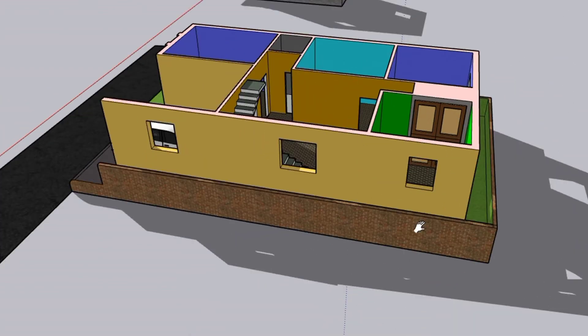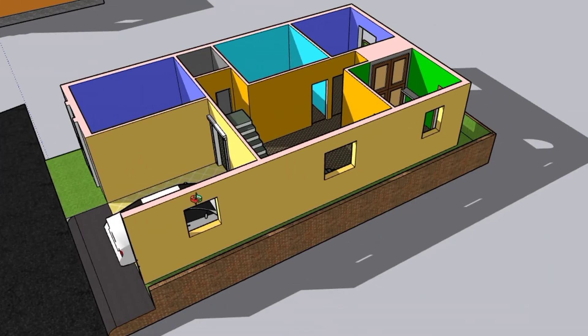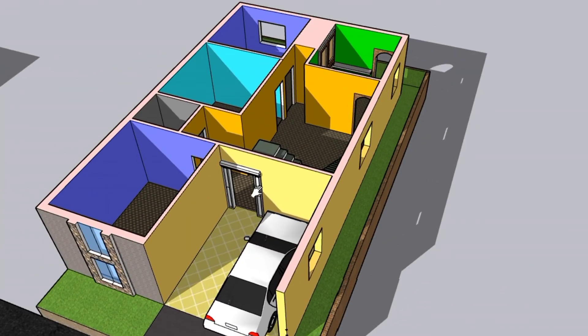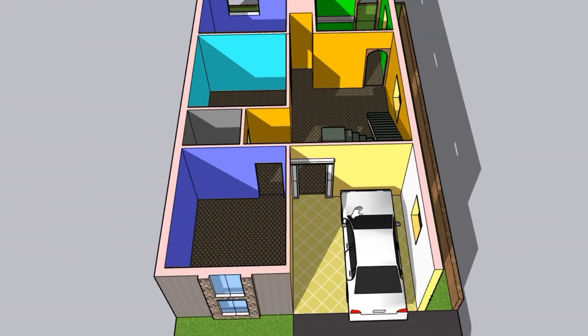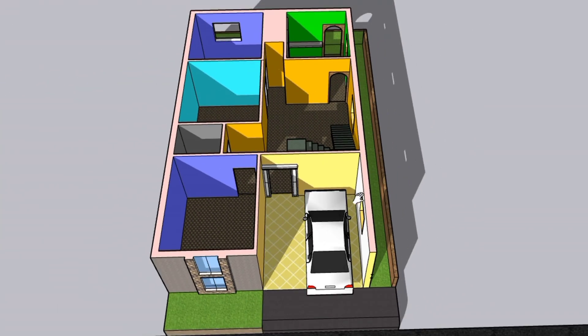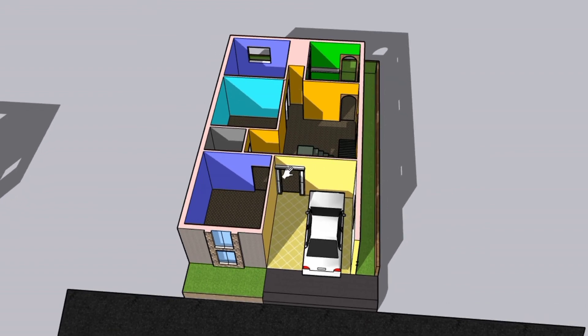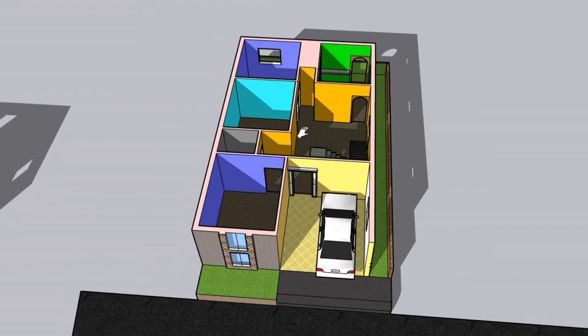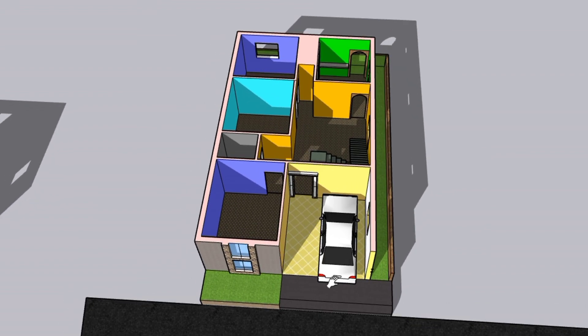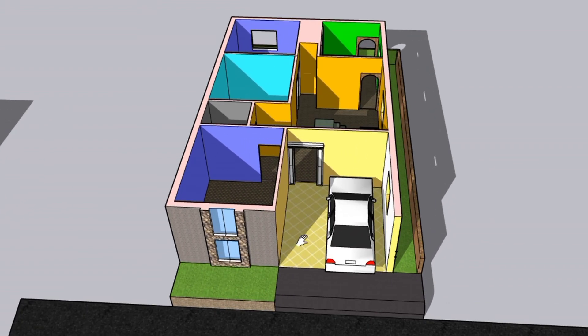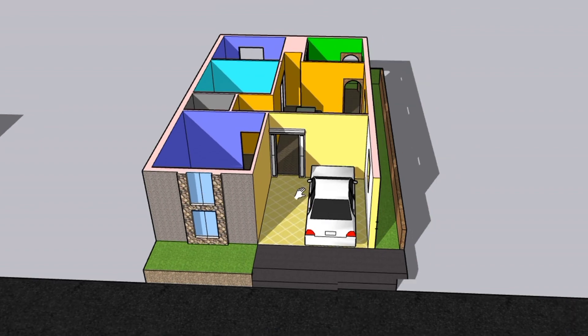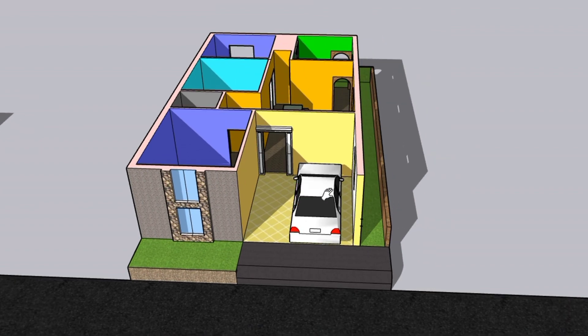This is our 30 feet by 50 feet plot design. You can make the plan like this. So that was for today — please like this video and subscribe to my channel for new updates about civil engineering. Thank you.